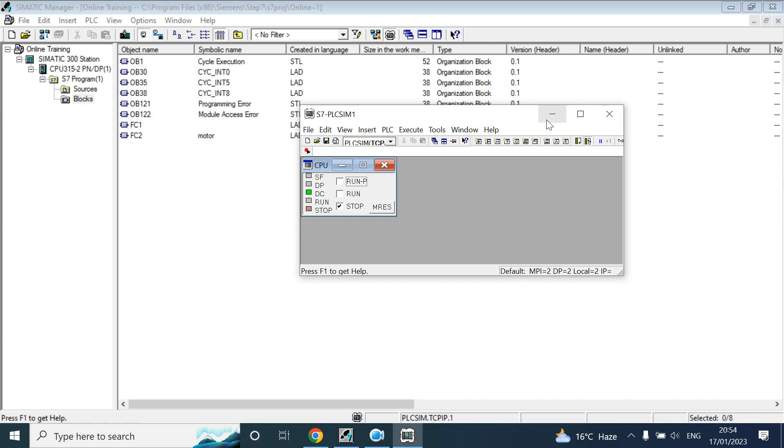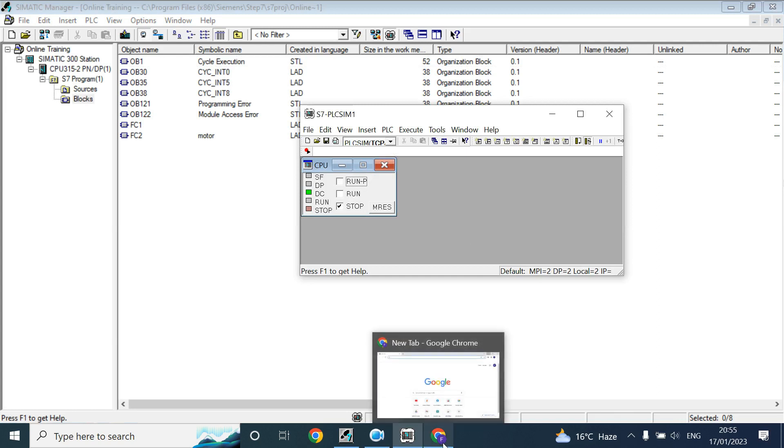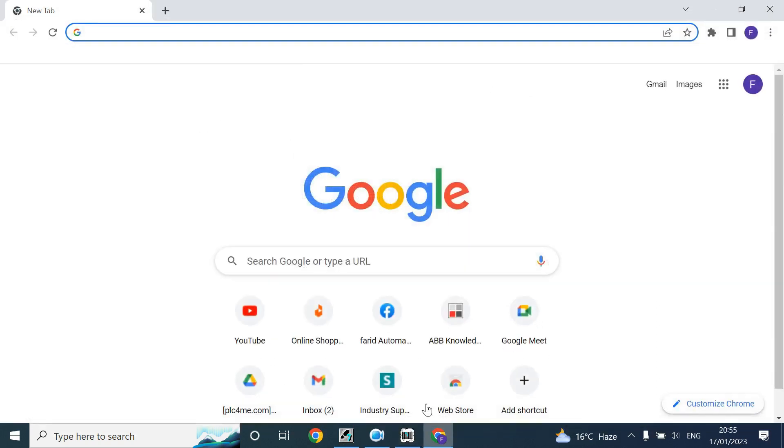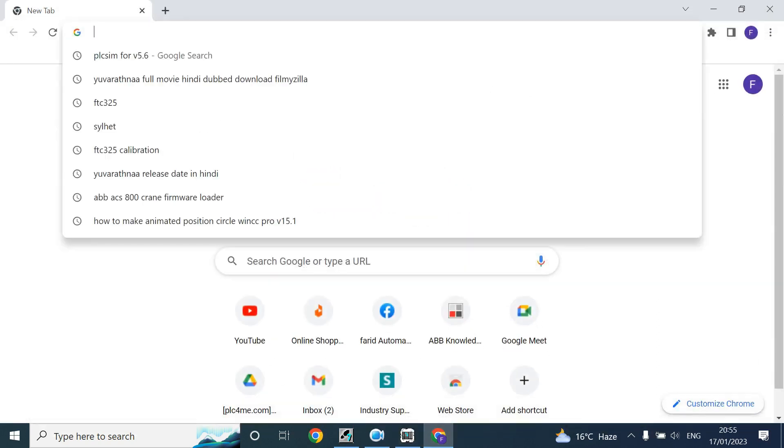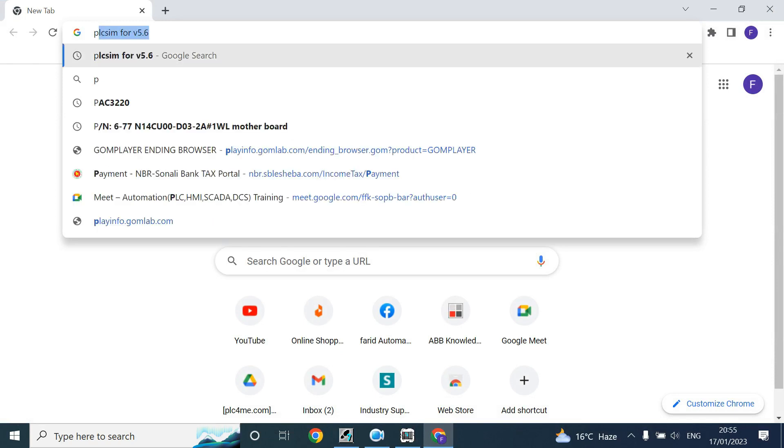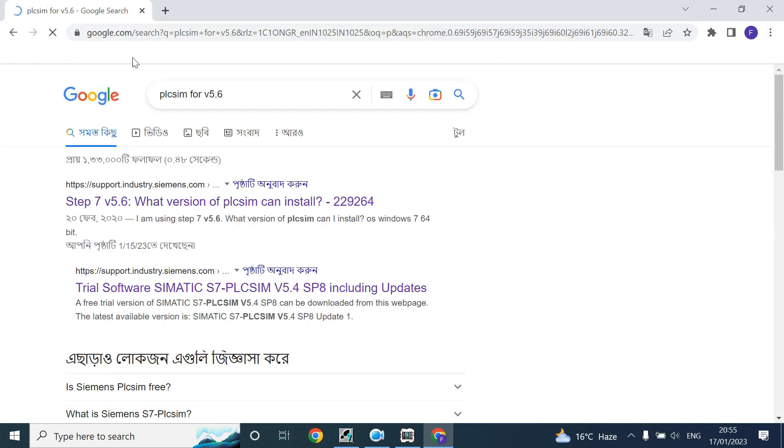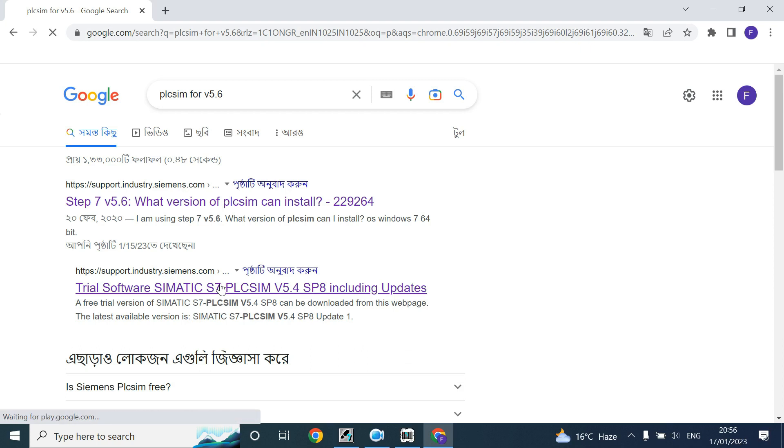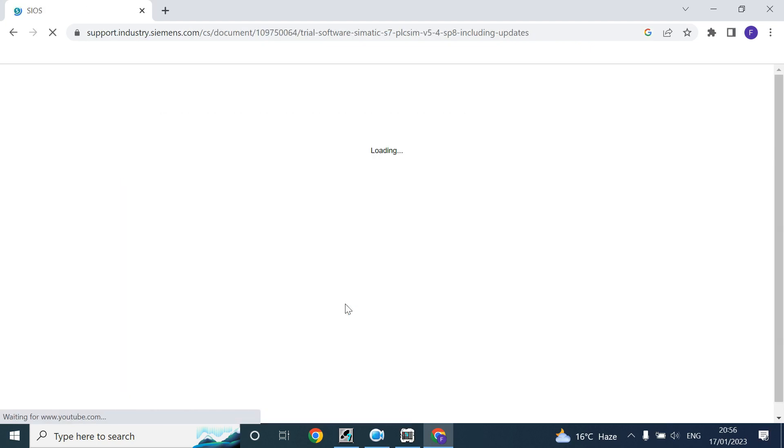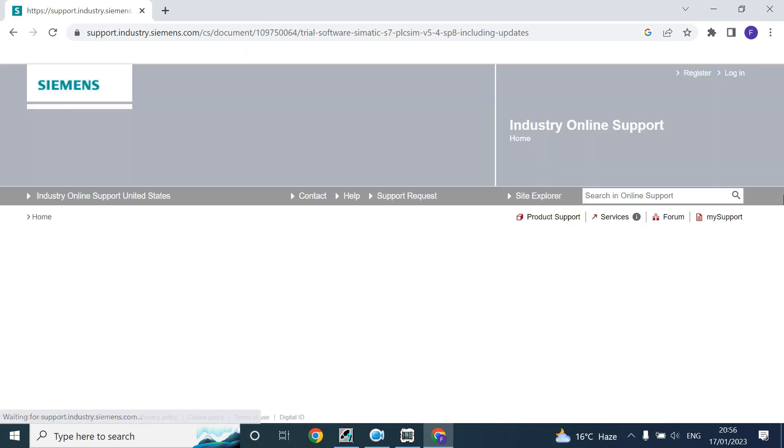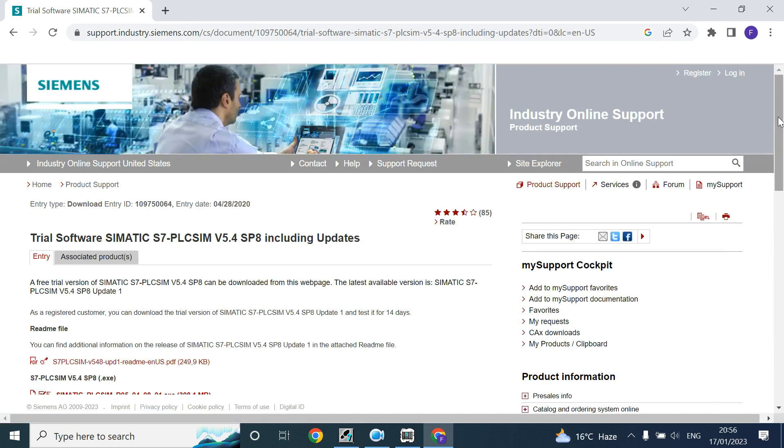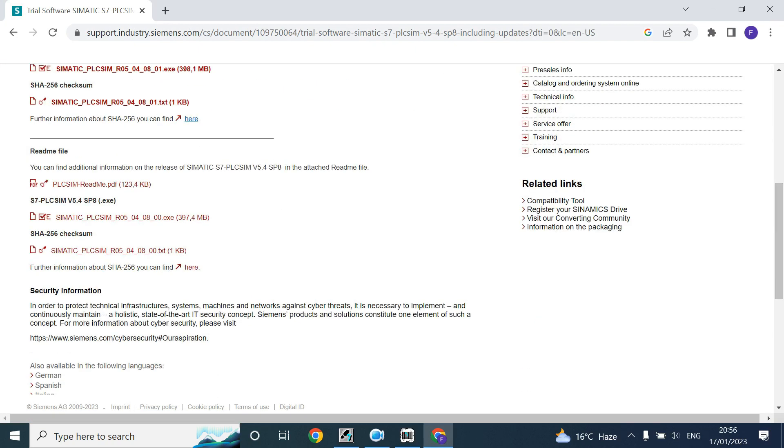So how can you find the simulation software? Go to any browsing software and write PLC simulation. Here I have written already PLC simulation for version 5.6. If you click here it will open the Siemens support site.